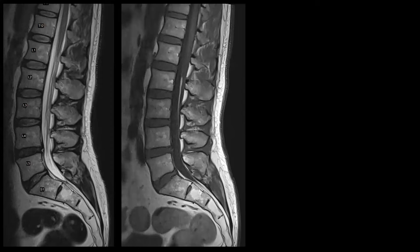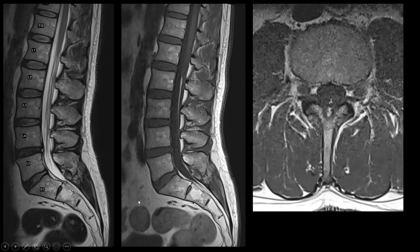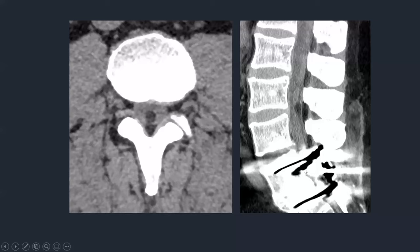Another example of a simple dysraphism is a lipoma of the filum terminale. On T2 weighted images you might see nothing out of the ordinary, but on fat-sensitive T1 weighted images a T1 hyperintense linear structure appears along the filum terminale. If you start looking for it you might see it quite often. This is generally an incidental finding on MRI studies of the spine, often without further consequences and not necessarily associated with tethered cord or other spinal dysraphisms. These can sometimes even be seen on CT.